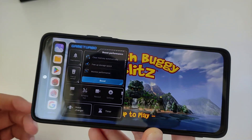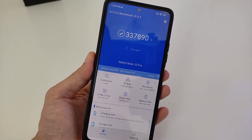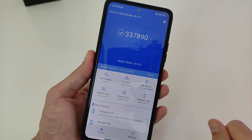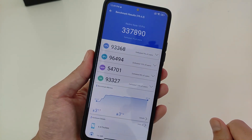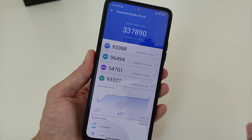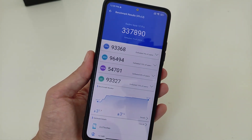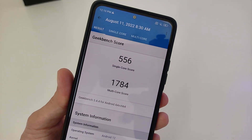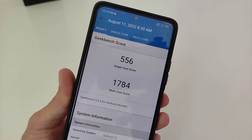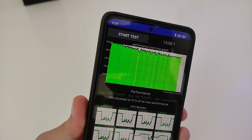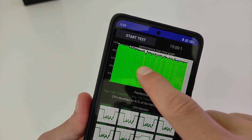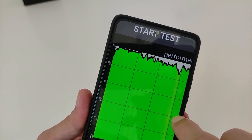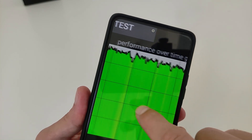In the new update, Redmi Note 10 gets good scores in benchmark tests. GPU benchmark shows good values. Single core and multi-core scores are solid with no throttling either. If you have any questions, write in the comments. Subscribe to the YouTube channel — see you in new videos!